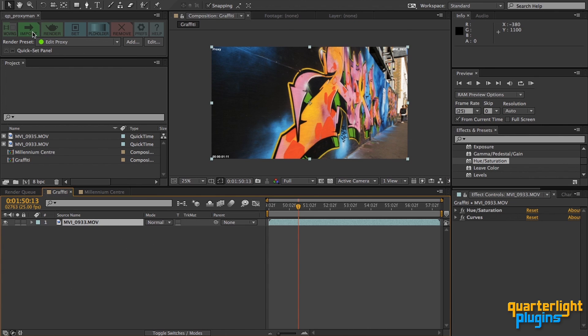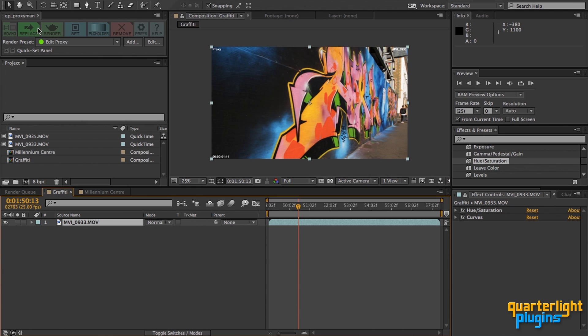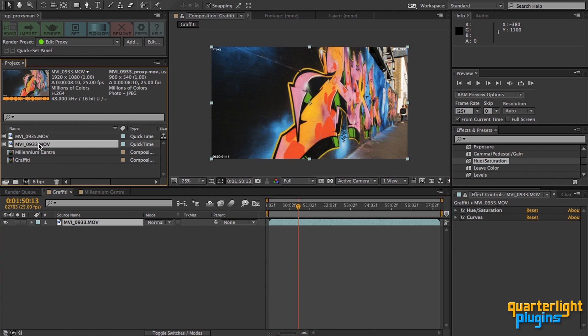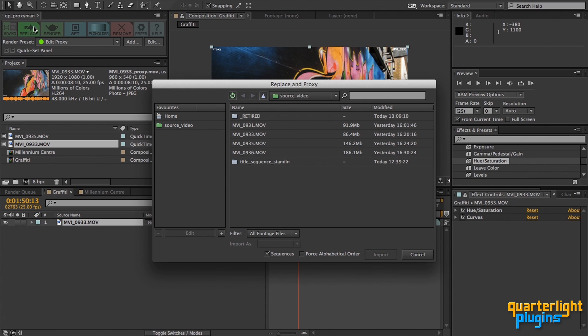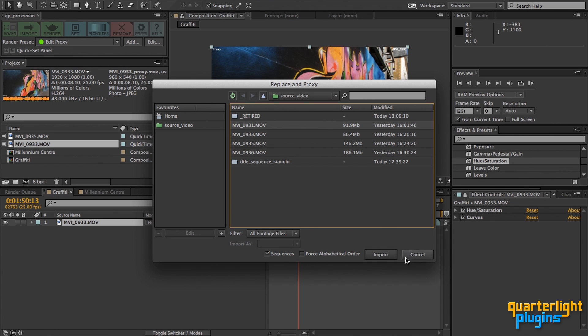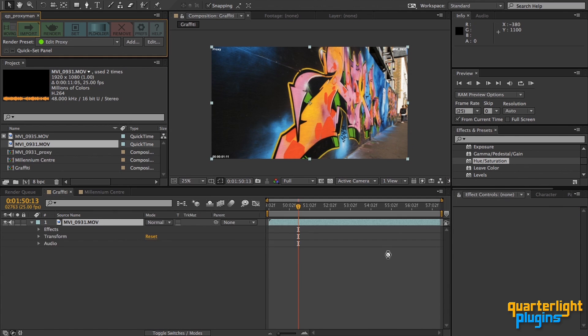Whenever you see this little tick mark on the top right of a button, this means you can Alt-click or Option-click on a Mac for an alternative function. In the case of the Import button, this allows you to replace a footage item and render its proxy. I've been given a different take of this shot, so I replace it like so, then work on it while its proxy renders.